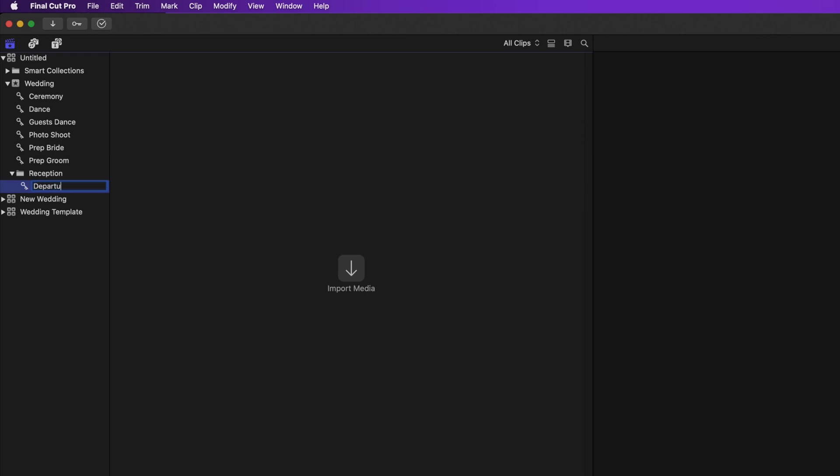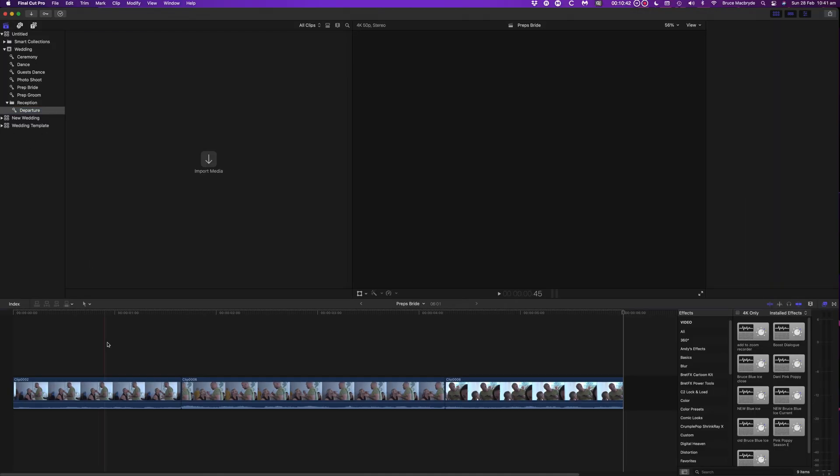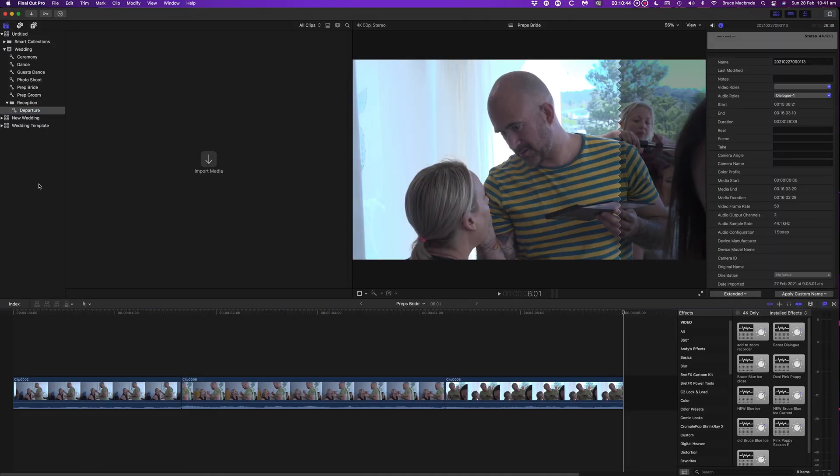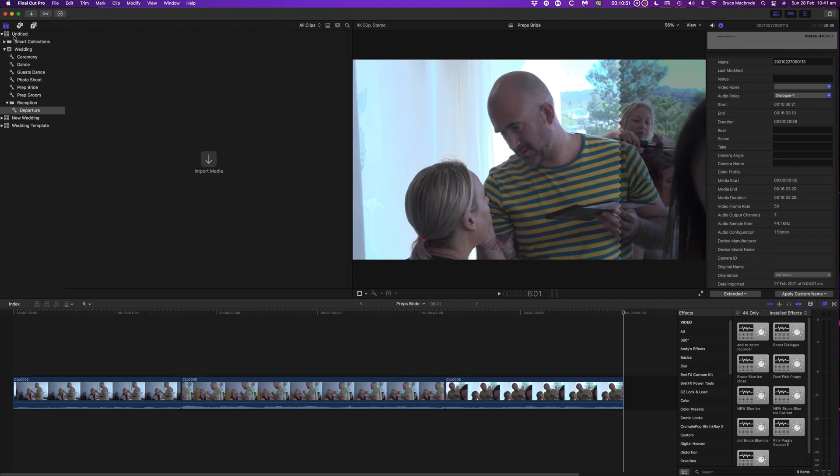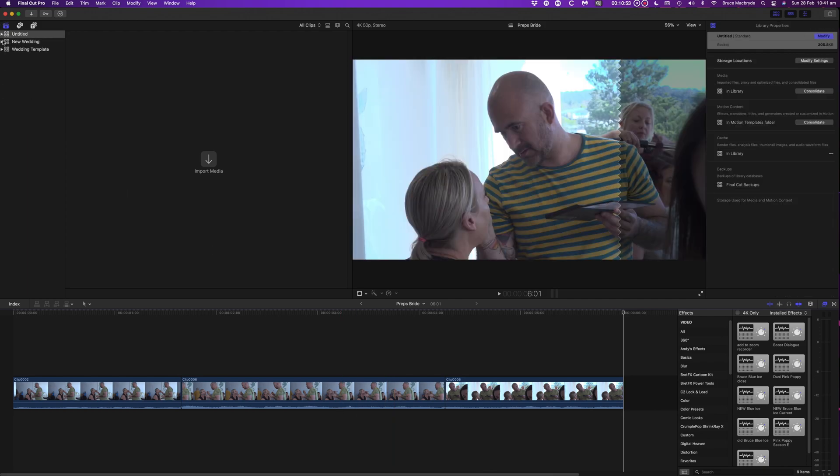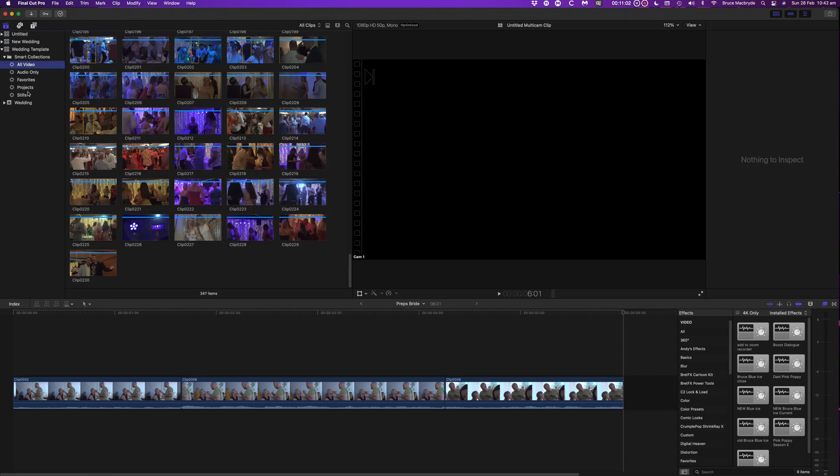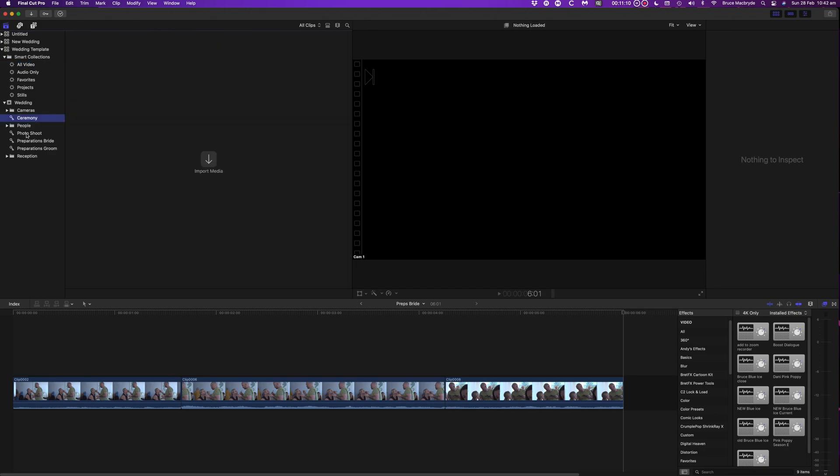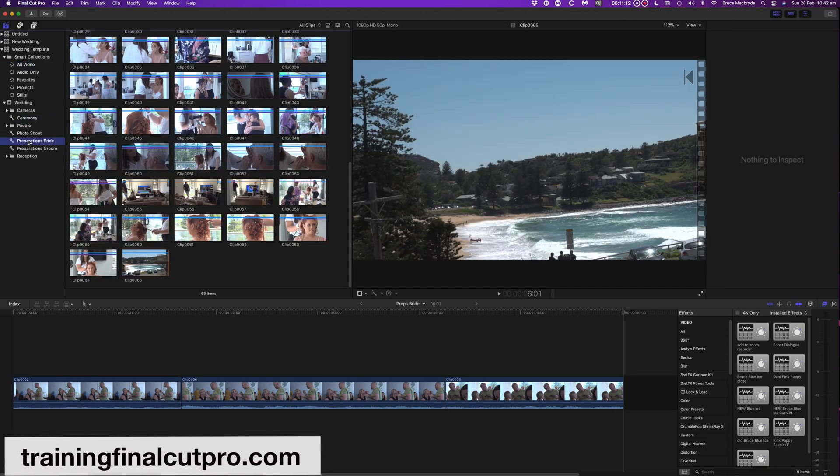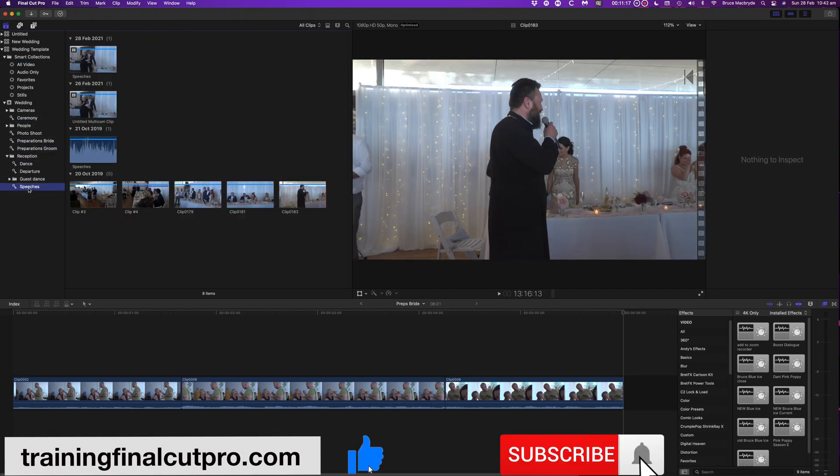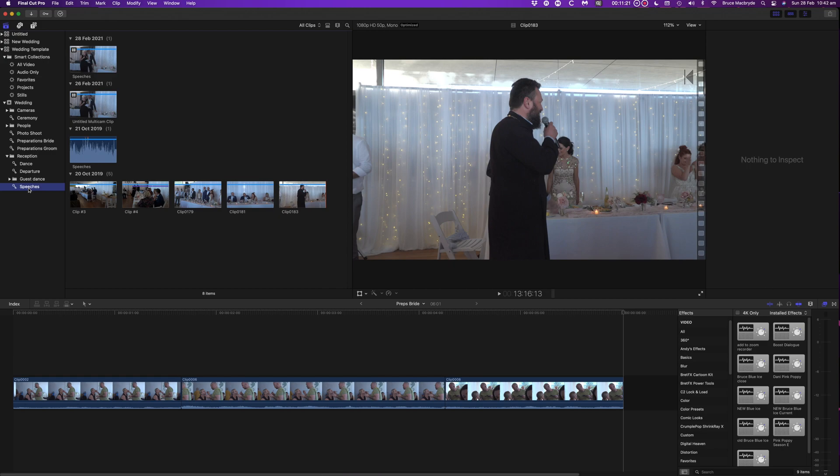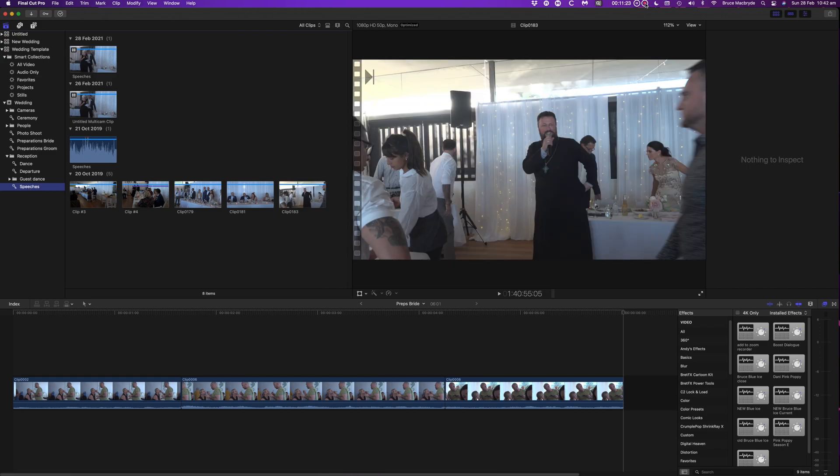It takes a bit of time to do a pre-edit. But you'll reap the benefits when you're editing because you'll have all the good footage at hand without the rubbish. I hope this explains all you need to know about setting up and using a template for your wedding edits in Final Cut Pro. Thanks for watching. Please like, subscribe and press the bell. There are new videos every Sunday.